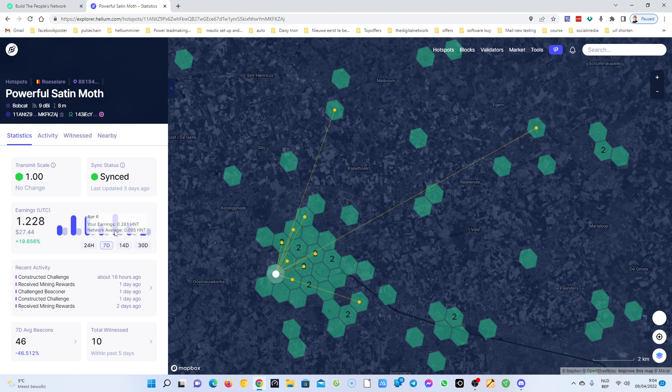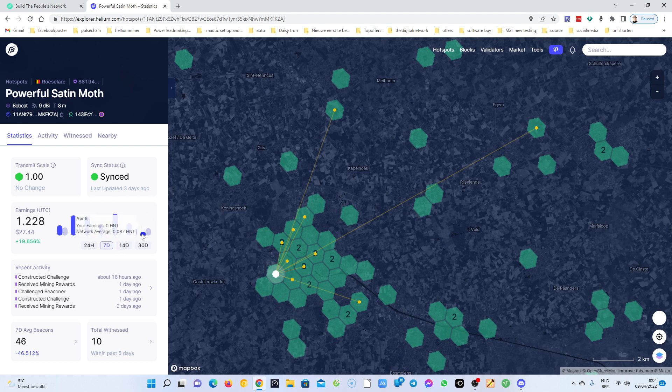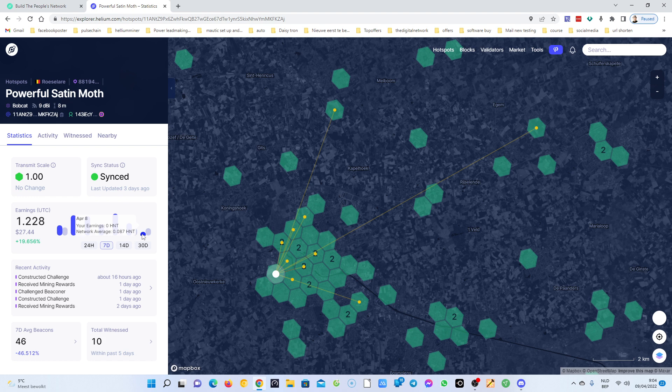But if we go back here to seven days, you're going to see on April the 6th I got a decent amount of 0.28 HNT Helium. But yesterday it was very bad, I got zero Helium.